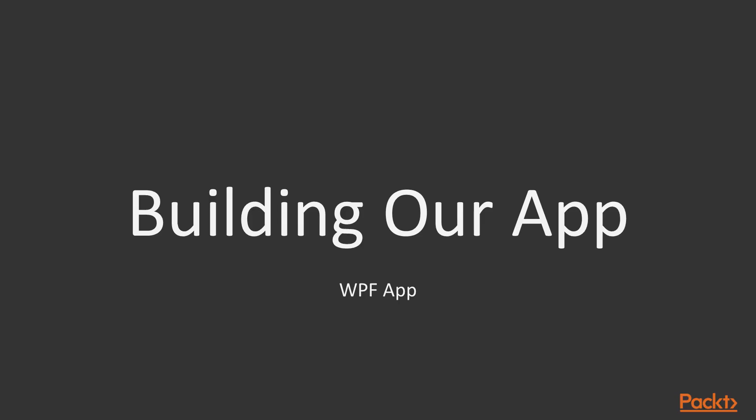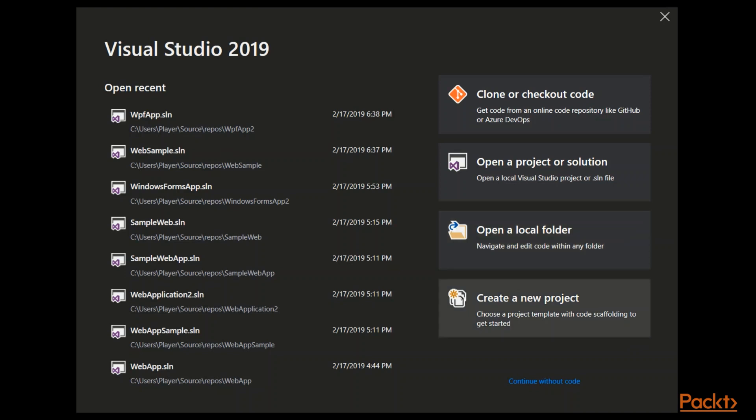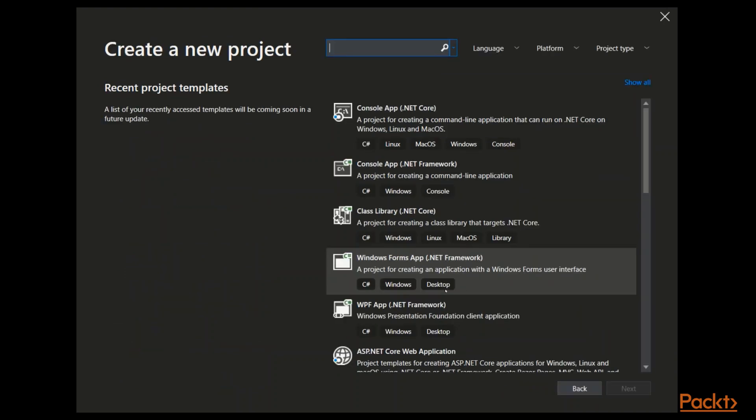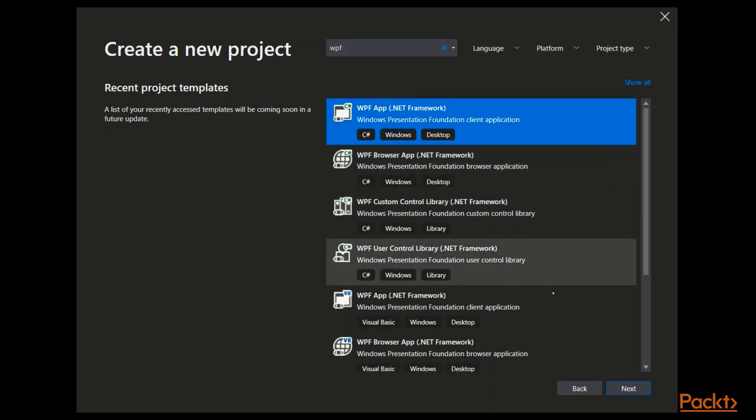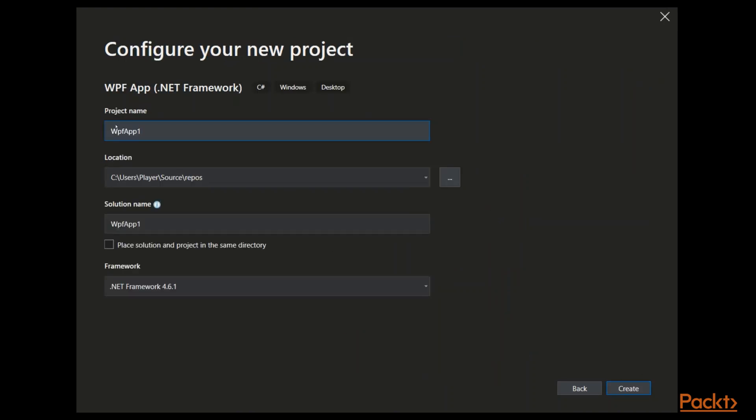So in this project, we will choose WPF and we will build a WPF app. So let's go to our Visual Studio and create it. So I'm going to create a new project. I will choose the WPF. As usual, it's the .NET Framework, but I'm going to change that later. I'll choose the name to be FirstApp. Great.